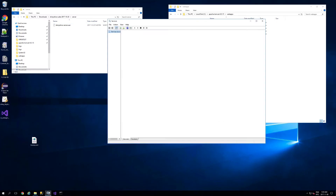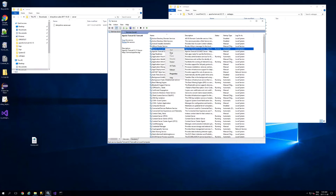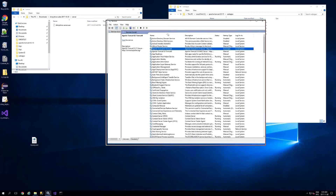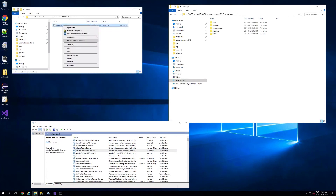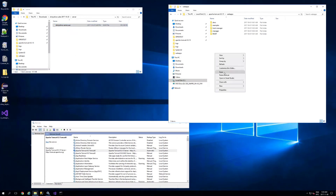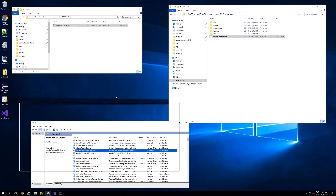Navigate into your Tomcat web apps directory. Before we copy over the ShinyDrive server, we want to stop Tomcat — this will ensure that Tomcat does not try to deploy the .war file until it's fully copied over. After it has been stopped, copy over the server and also the ShinyDrive services.